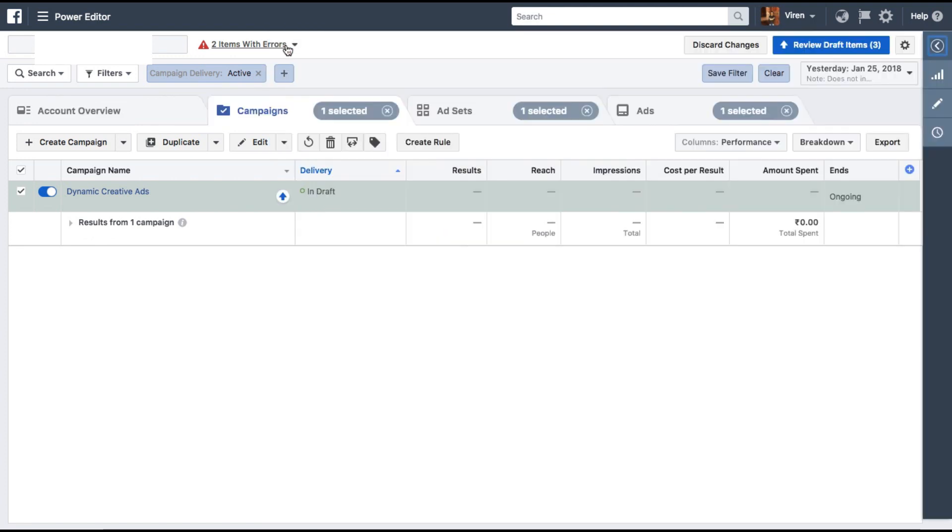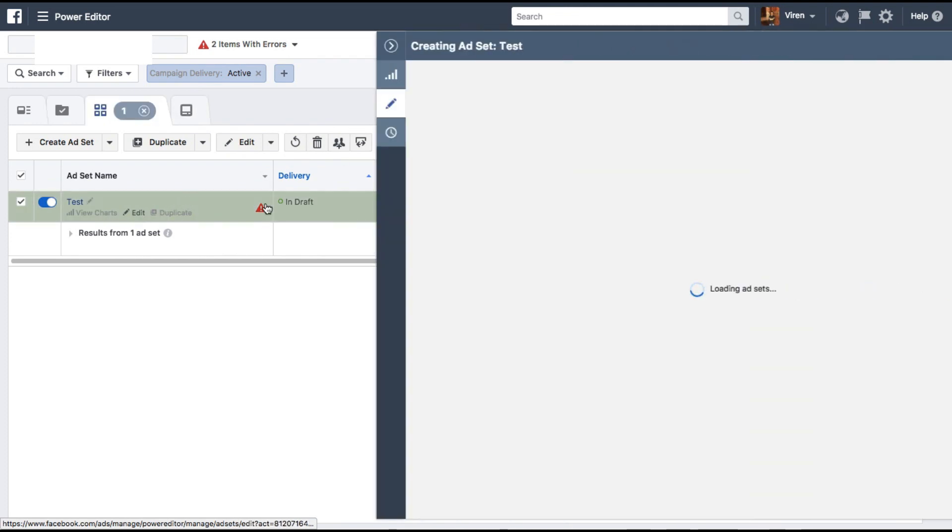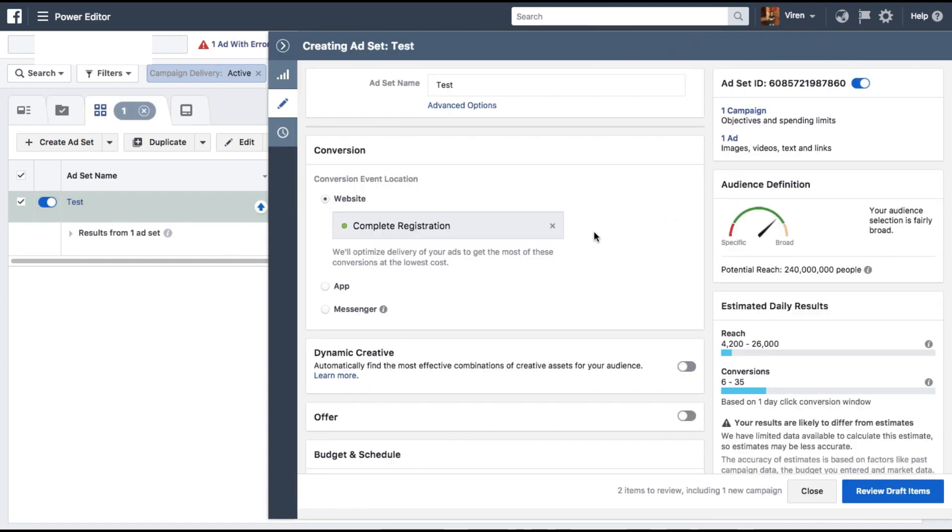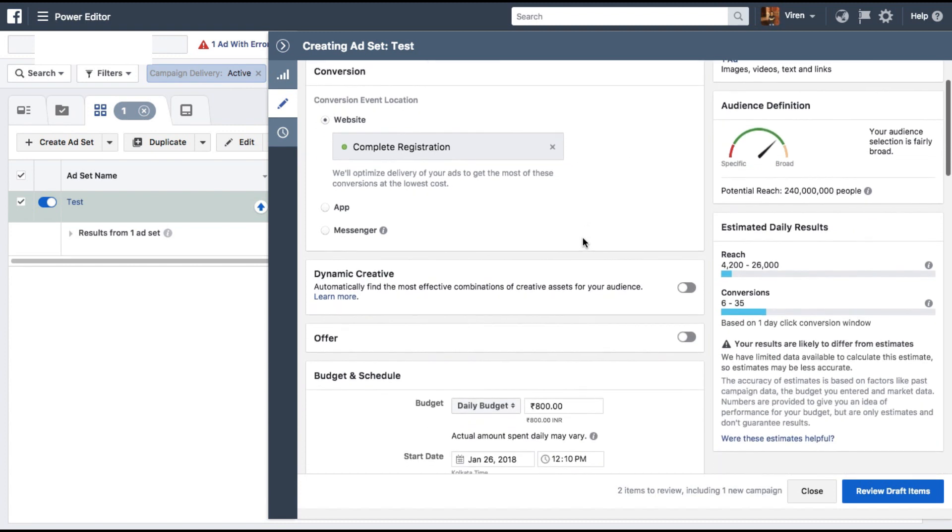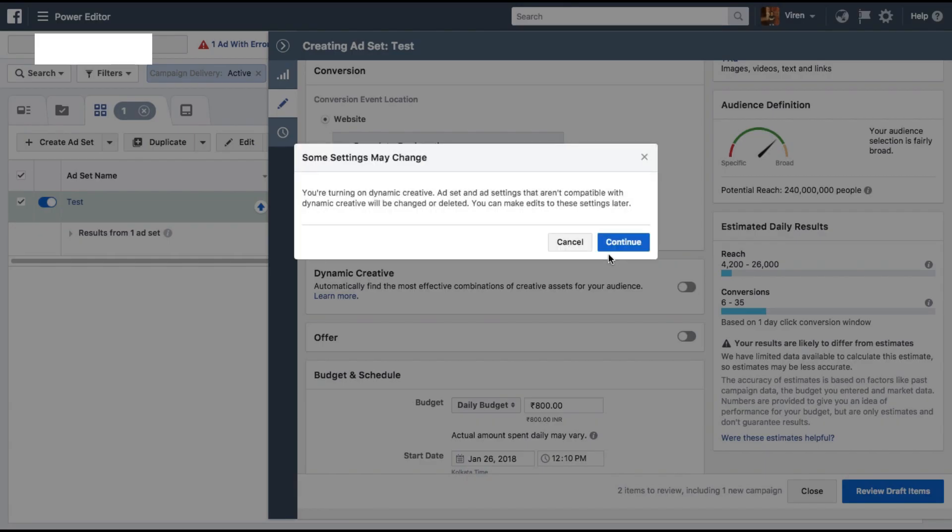The draft has been added to power editor. The campaign is here. You need to go under ad set and edit the ad set here. Select the conversion which is best suited for your website, and here you can see the man of the hour: dynamic creative. Automatically find the most effective combinations of creative assets for your audience. Let's select this.